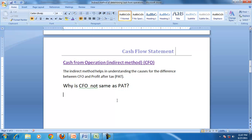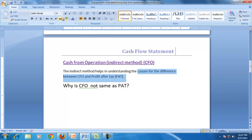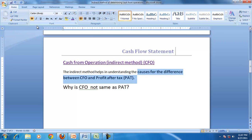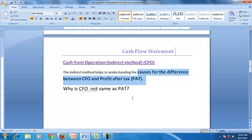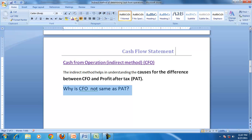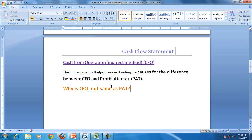The direct method shows receipts minus payments, while the indirect method tries to answer the question: why is CFO not the same as profit? The indirect method helps us understand the causes for the difference between CFO and PAT.